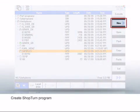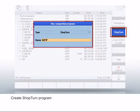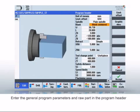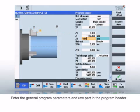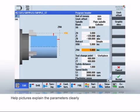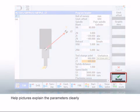First, change to the Program Manager to create a new ShopTurn program. In the new ShopTurn program, specify general parameters such as the dimension unit and the raw part in the program header. Typical raw part forms are pre-selected and you need only enter the dimensions of the workpiece. Static and animated help pictures provide support with the parameterization. Press the Accept button to save the inputs.